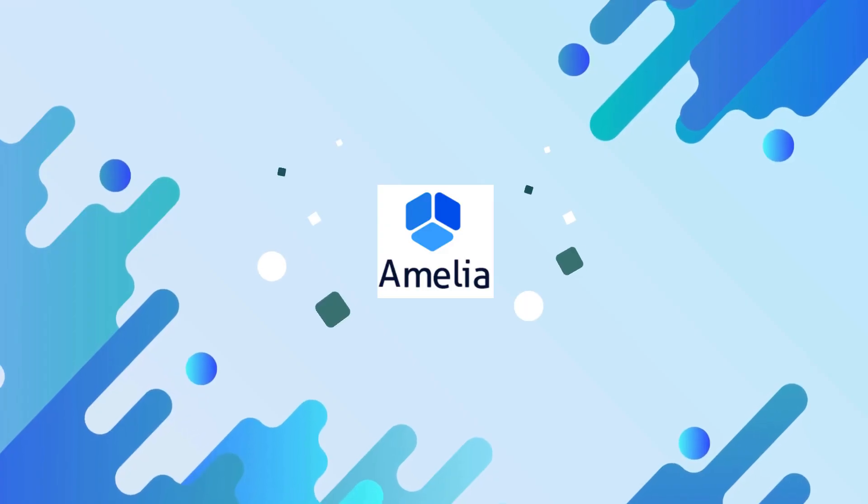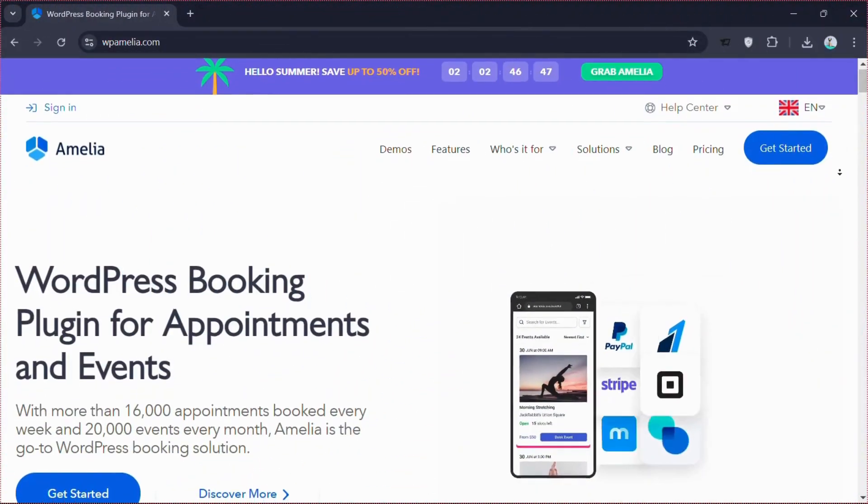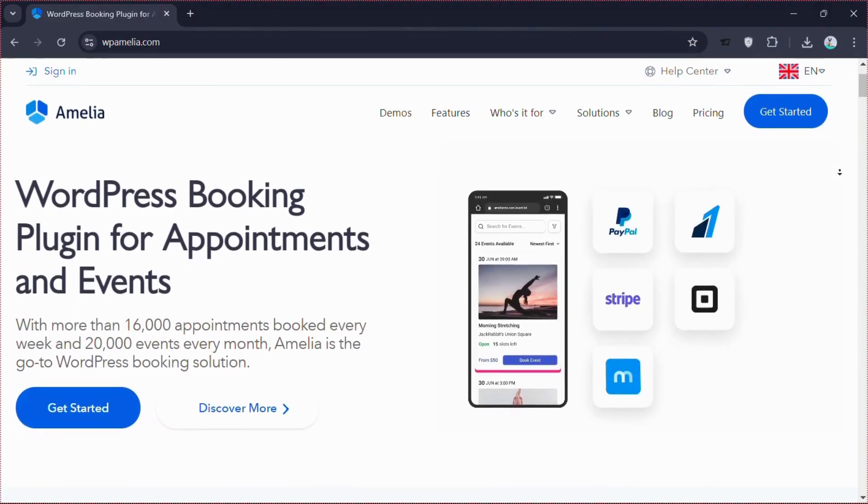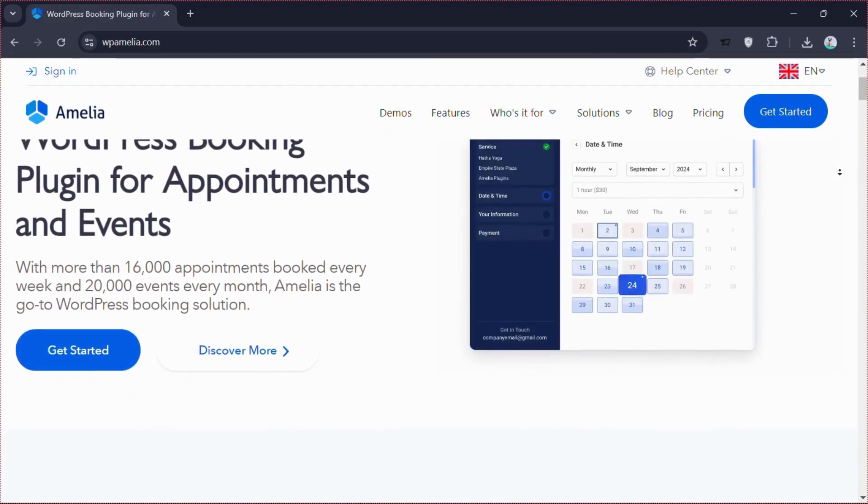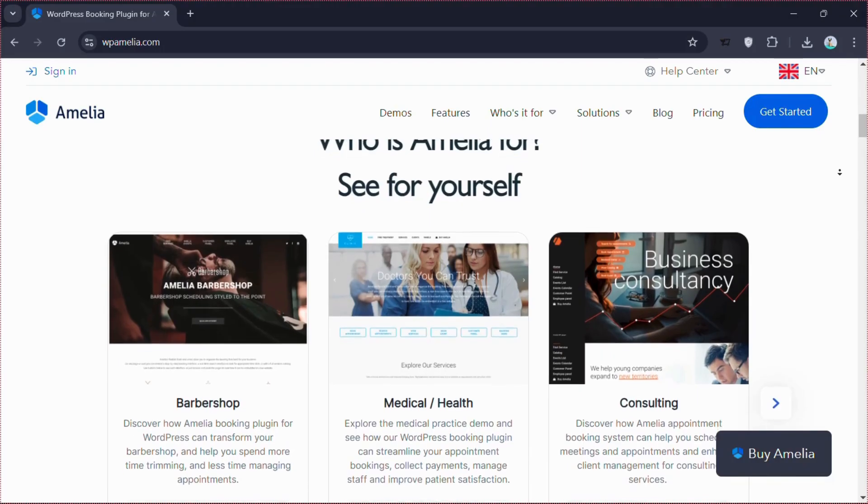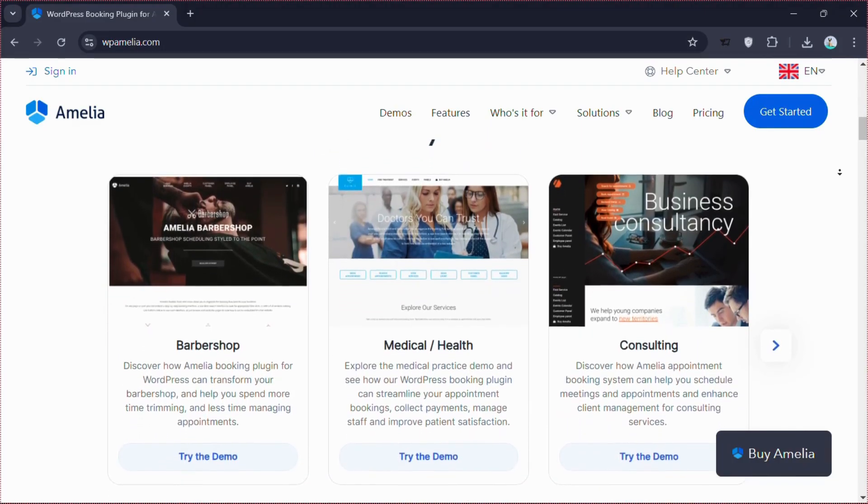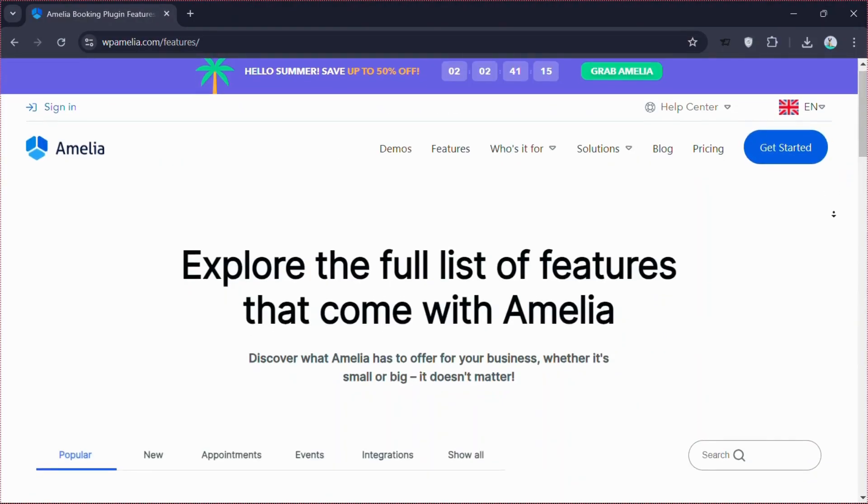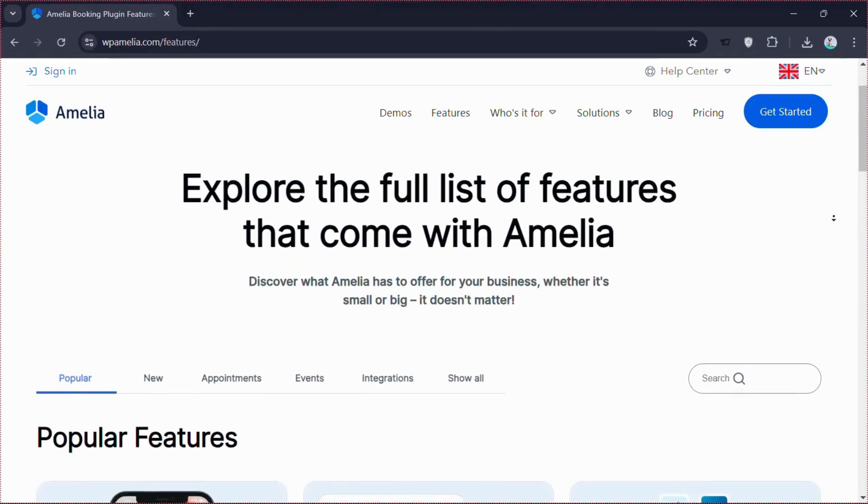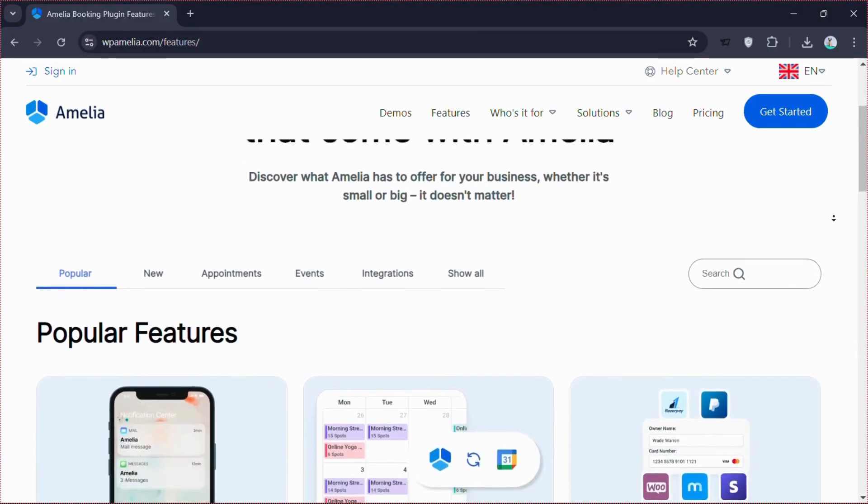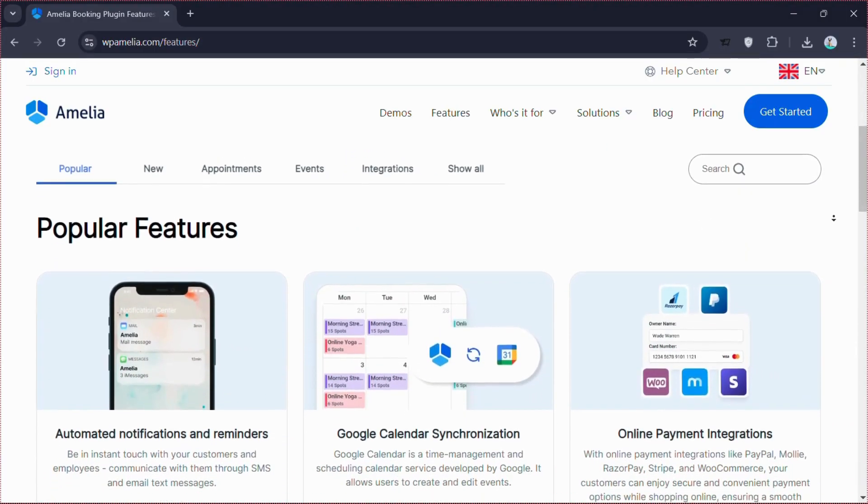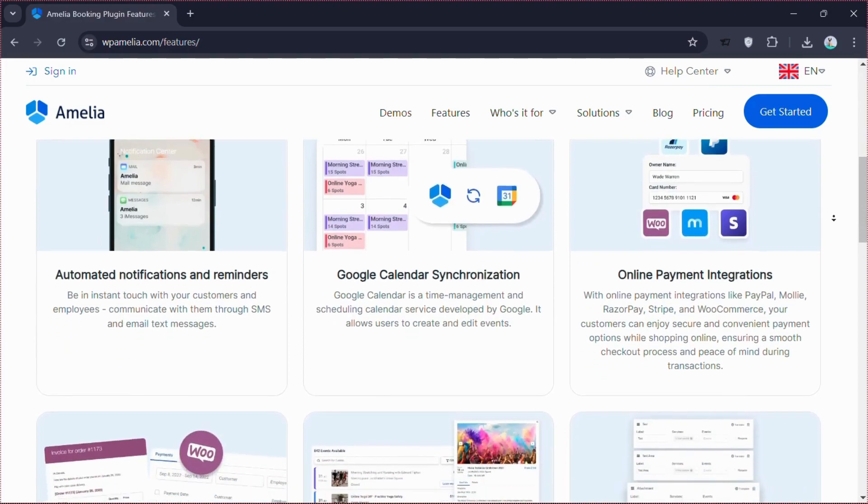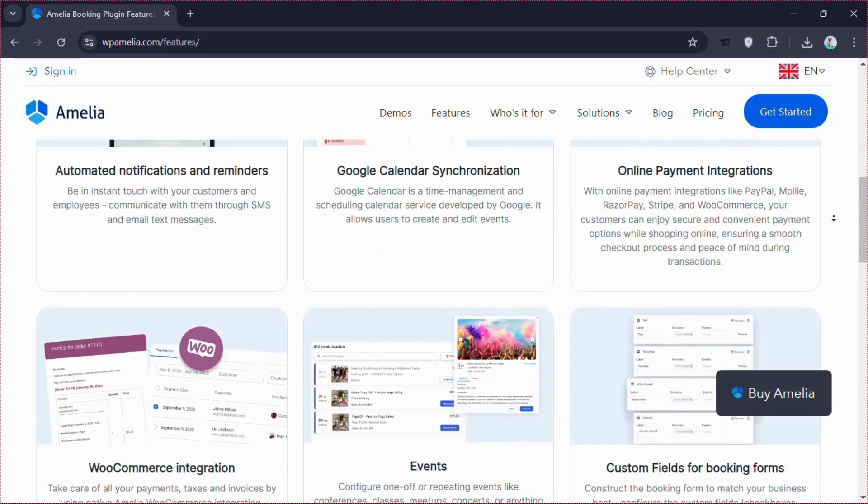Next on our list is Amelia, a comprehensive booking plugin designed for businesses of all sizes. Amelia excels with its sophisticated yet straightforward setup process. Amelia provides essential tools to simplify your business. It includes automated notifications and reminders via SMS and email, syncs with Google Calendar and supports secure payments through PayPal, Stripe and WooCommerce.